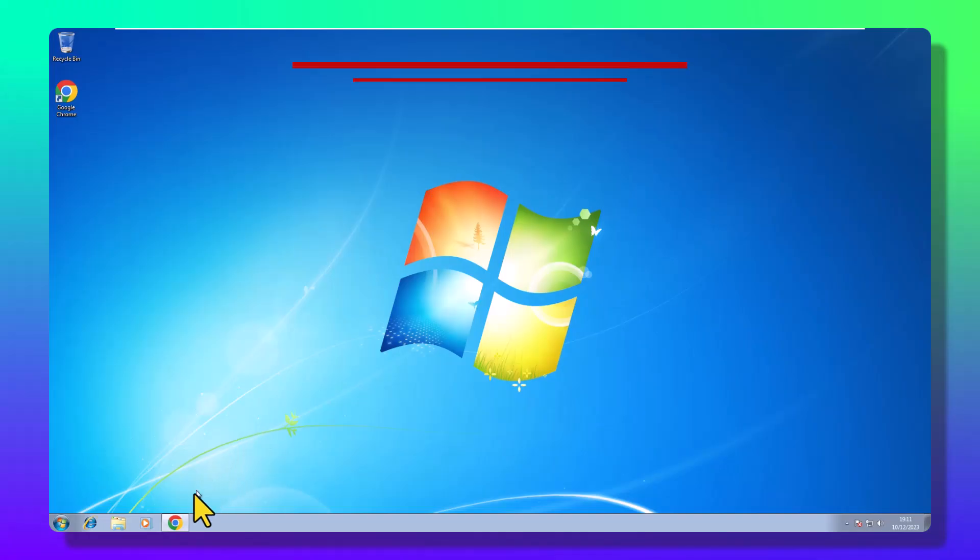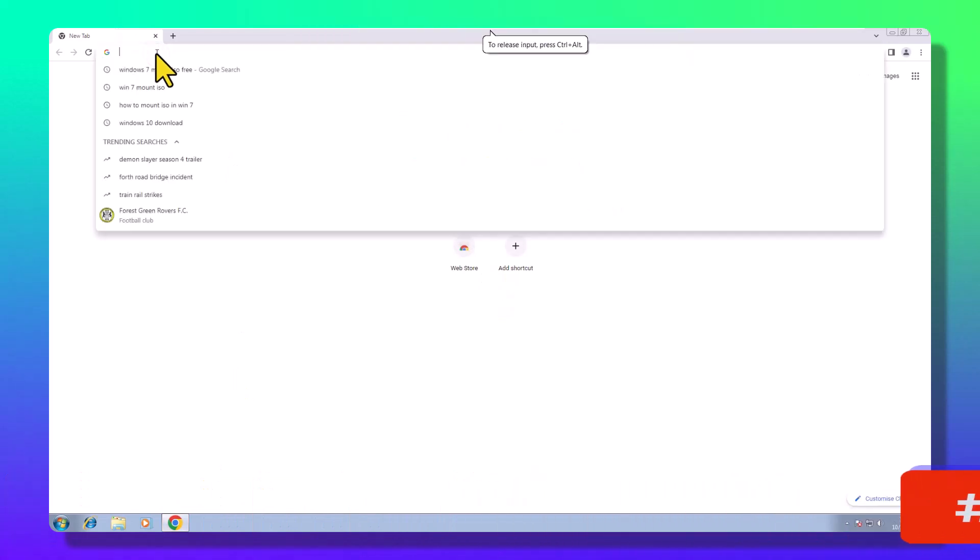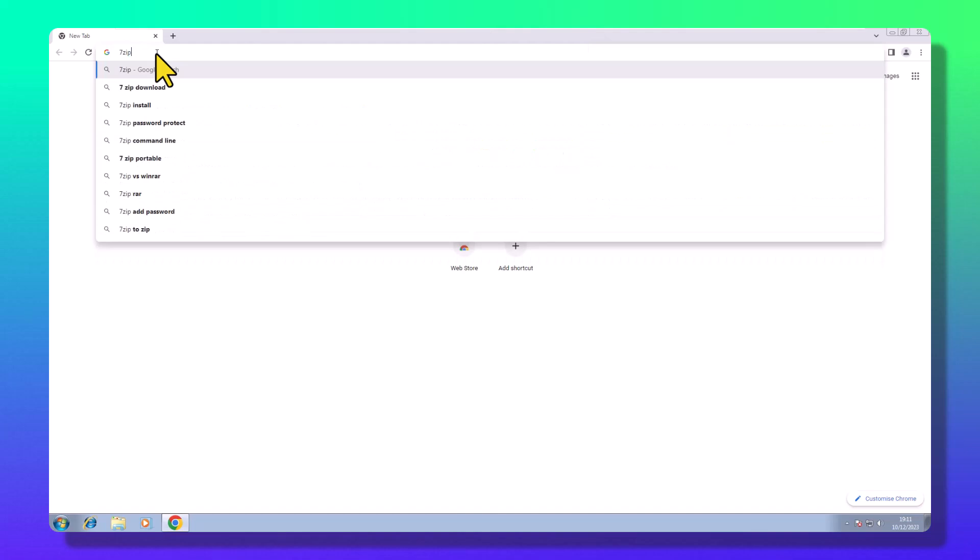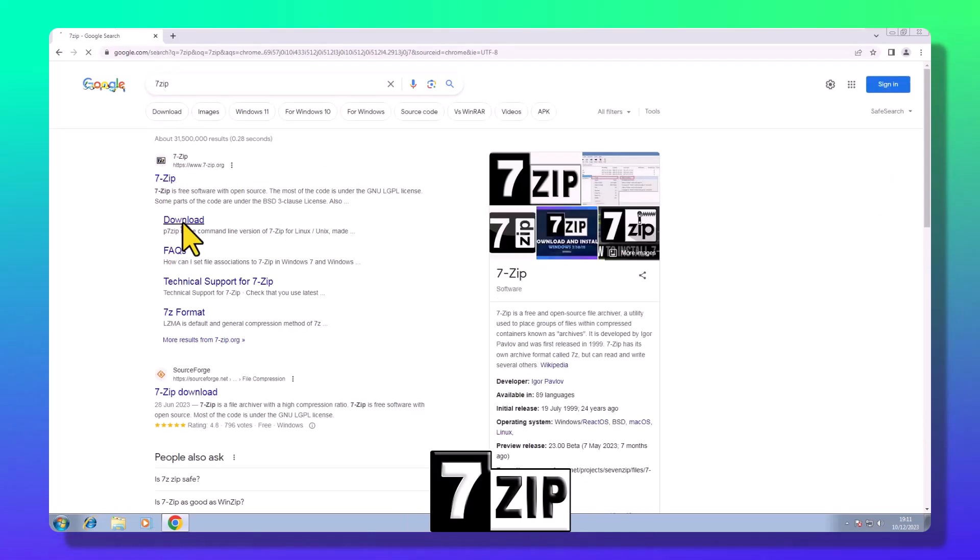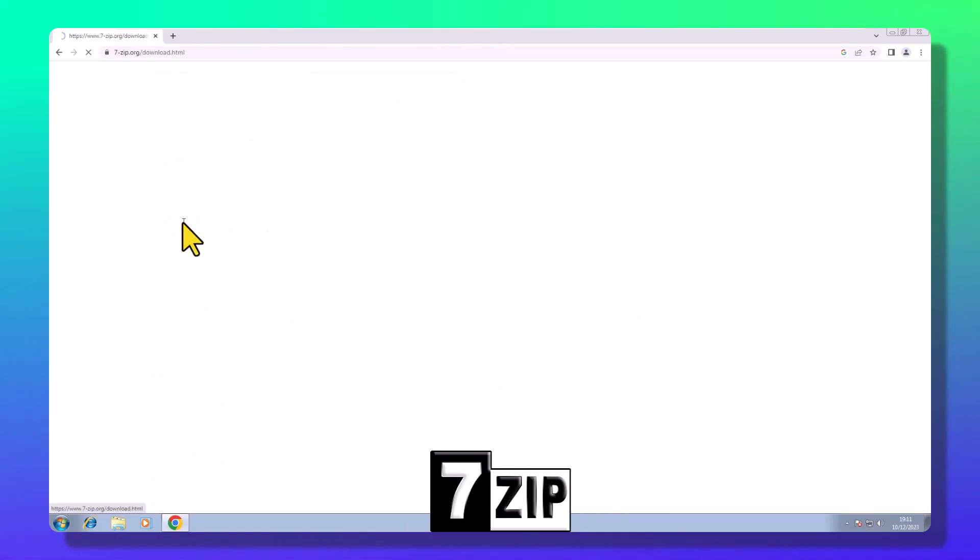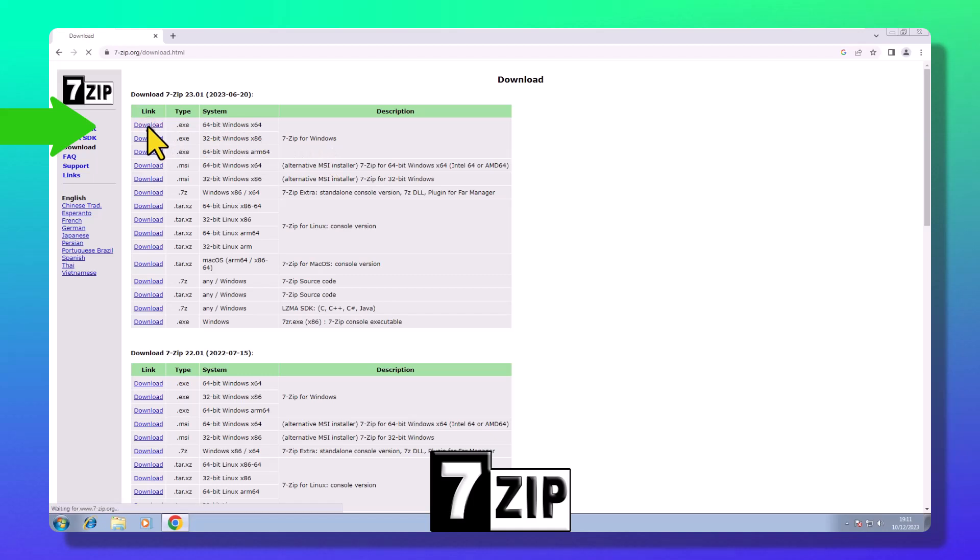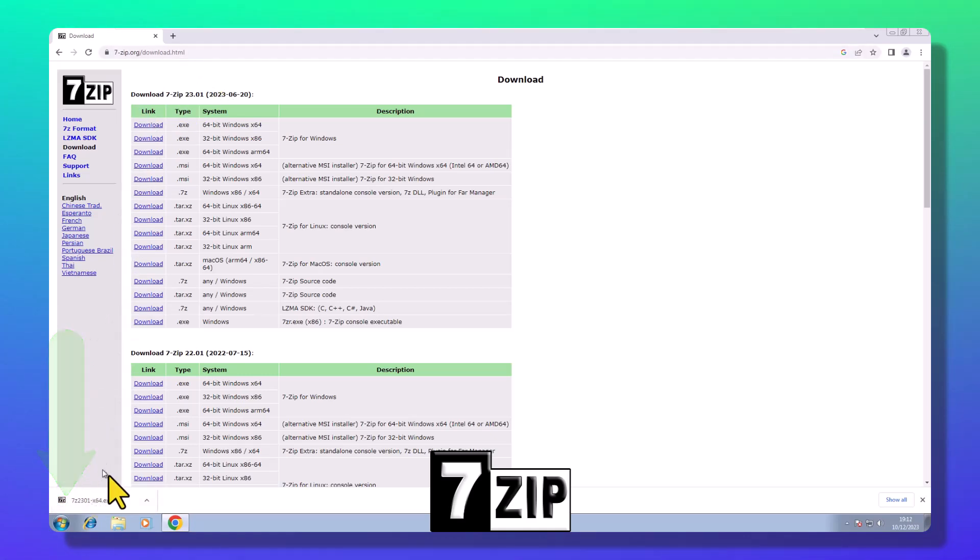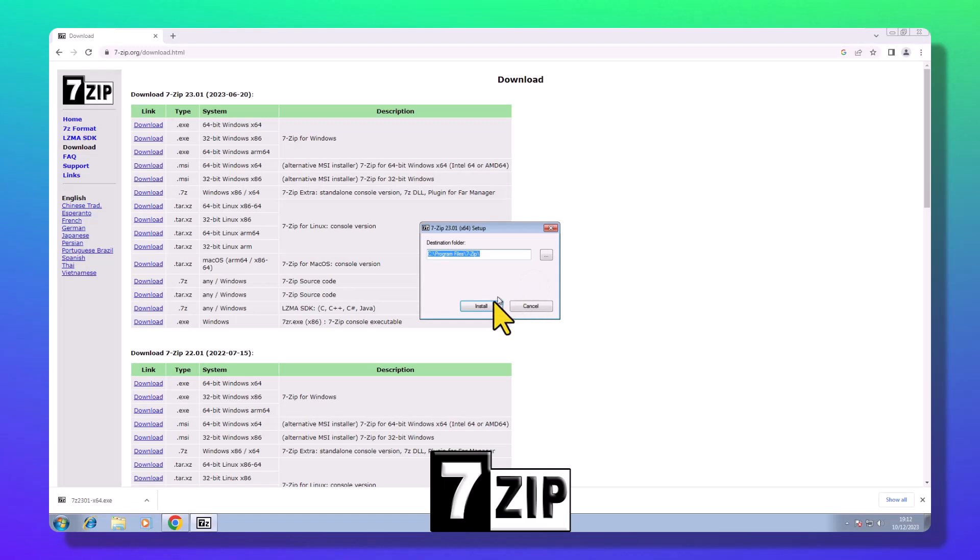Step 2: Unveiling the treasure. Next up, venture into the web to find the 7-Zip software. Head to the official 7-Zip page, snag the executable file. Install 7-Zip and revel in the power of extracting files like a pro.